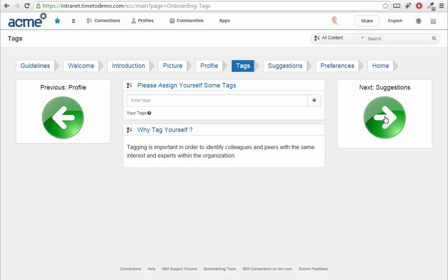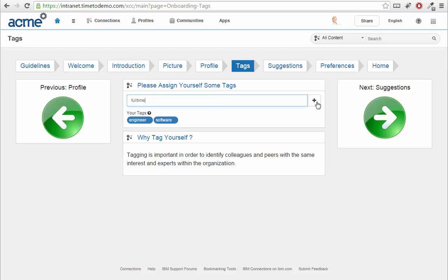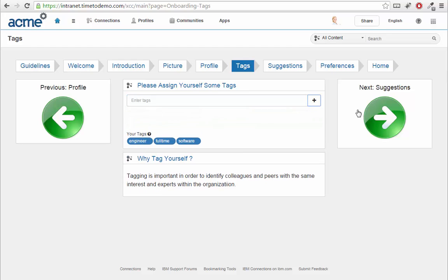Next, I'm asked to add new tags that describe me. Additionally, I could also be shown an introductory text as to why this is important.